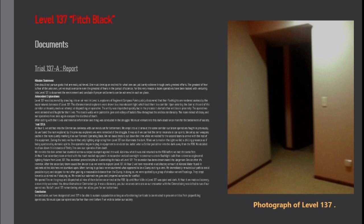During the test we found that only lighting originating from level 137 can illuminate the dark. When we turned on the light we felt a chilling presence as if being spectated by demonic spirits. One operative began to plug in equipment to an electrical outlet when a smiler pulled her into the dark away from the FOB.